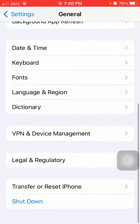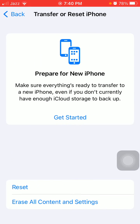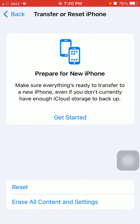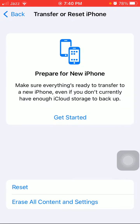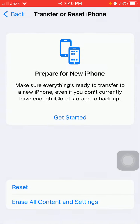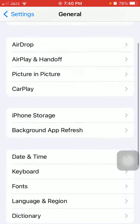Tap Transfer or Reset iPhone, tap Reset, and tap Reset All Settings. Enter your iPhone passcode and tap Reset All Settings again to confirm.